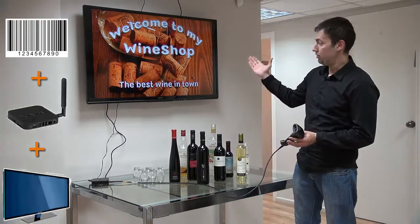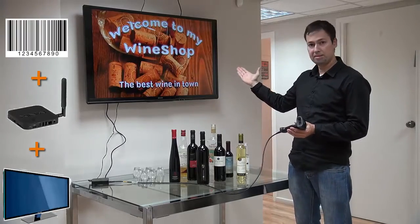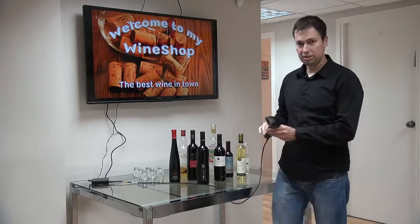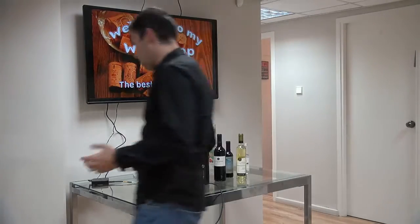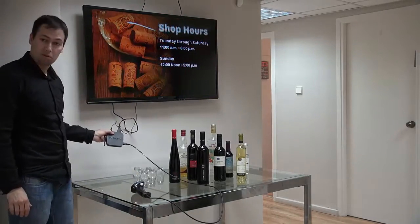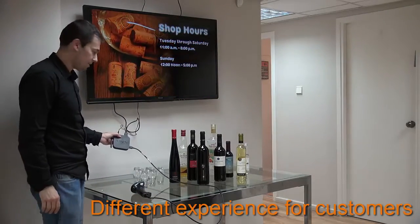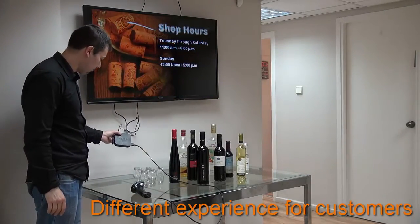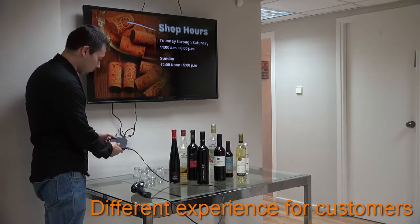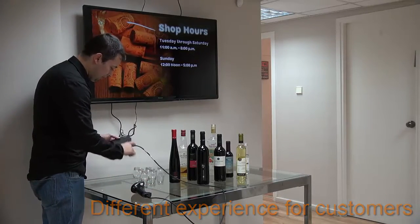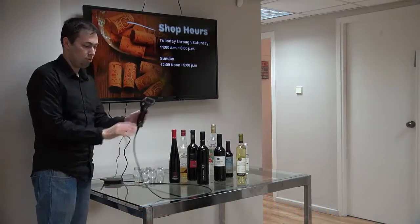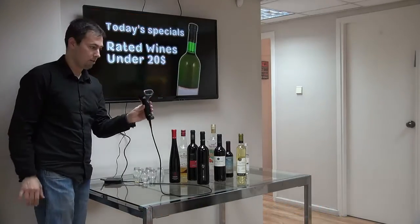We have the TV — this is the signage screen, and this one is connected to a TV box. This TV box is by Minix, it's called Minix Neo X7 Mini. You can see that it's connected to the TV, also to the power, and here I connected it to this Barcode Reader.